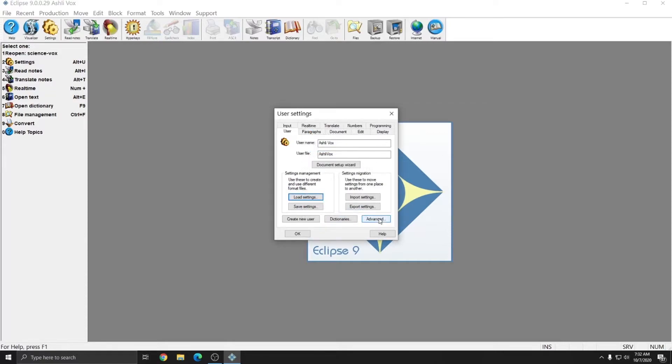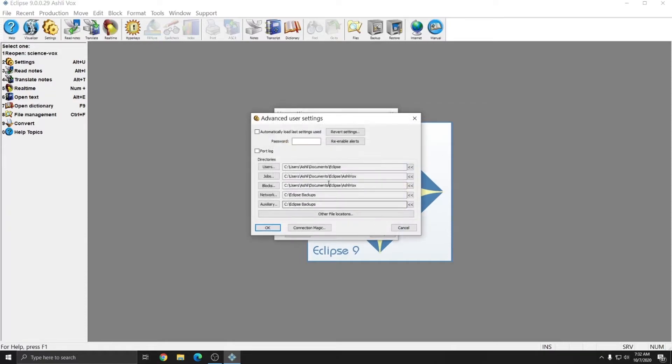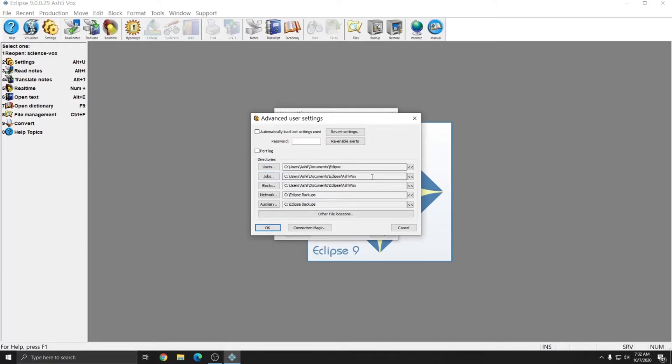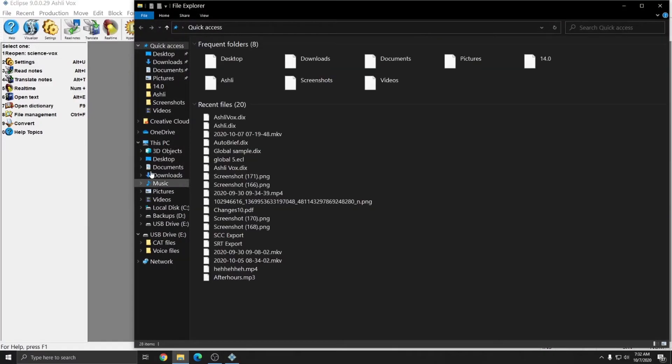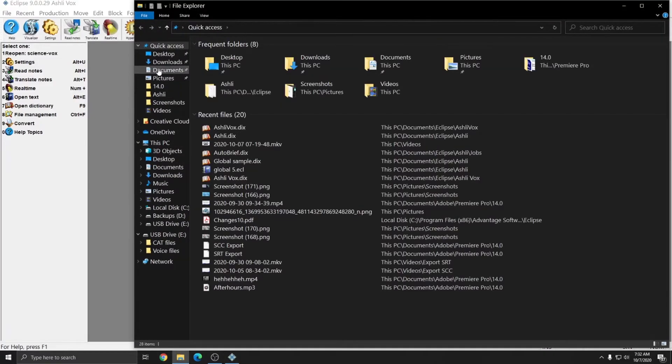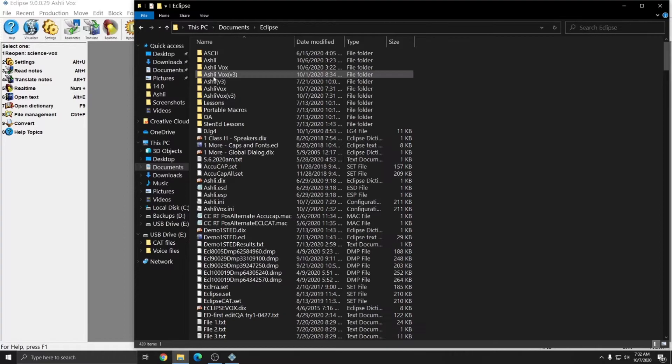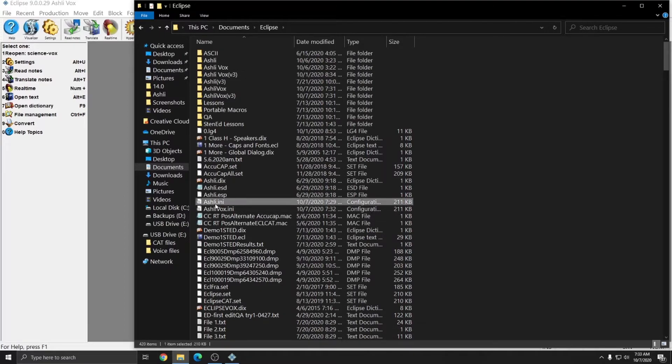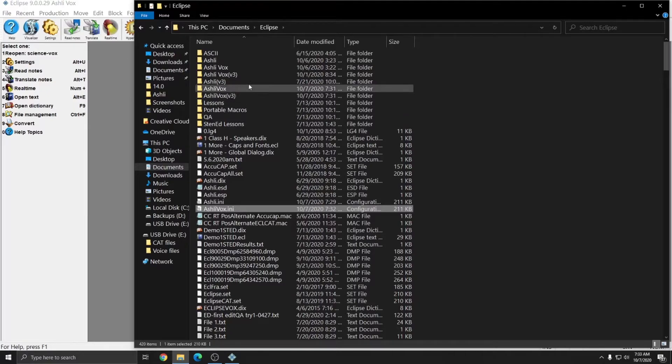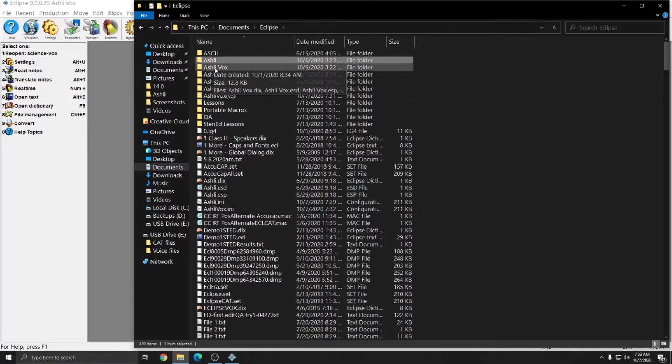and if we click Advanced, you see that the User's folder is path to Ashley Documents Eclipse, and the Jobs folder, however, is path to Ashley Documents Eclipse Ashley Vox. And so if I open Windows File Explorer, and go to Documents, to my Eclipse folder, you see that I have an Ashley.ini, and an Ashley.Vox.ini, and I now have an Ashley folder, as well as an Ashley Vox folder for my jobs.